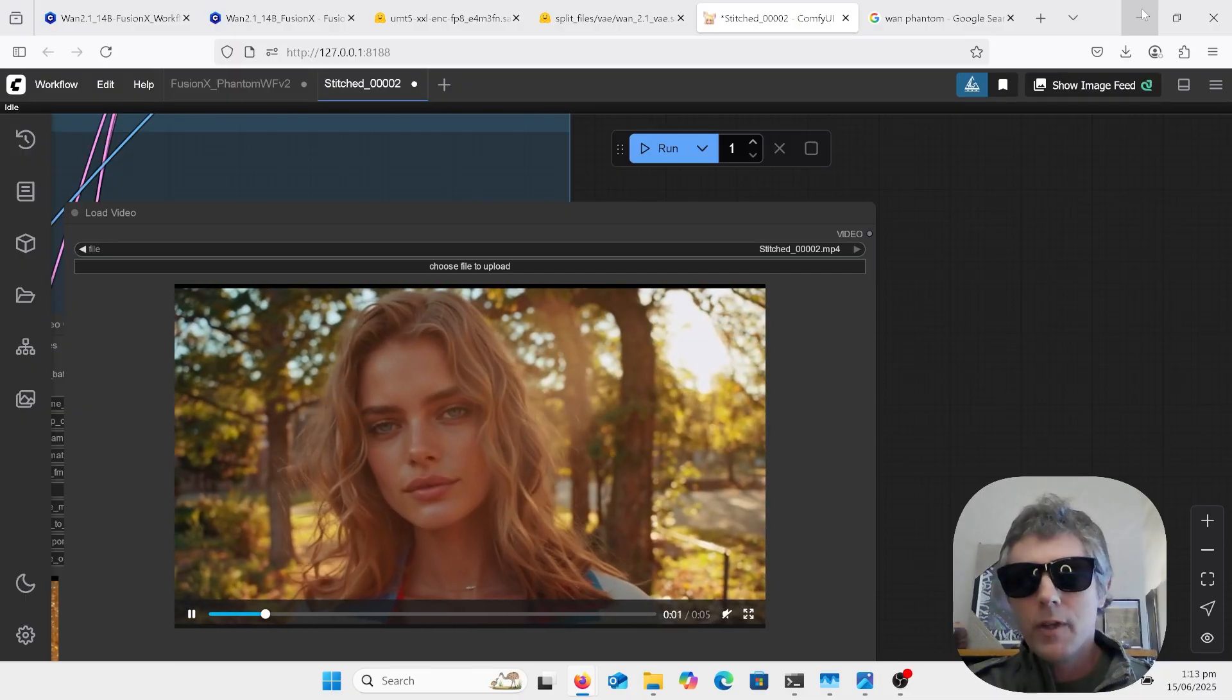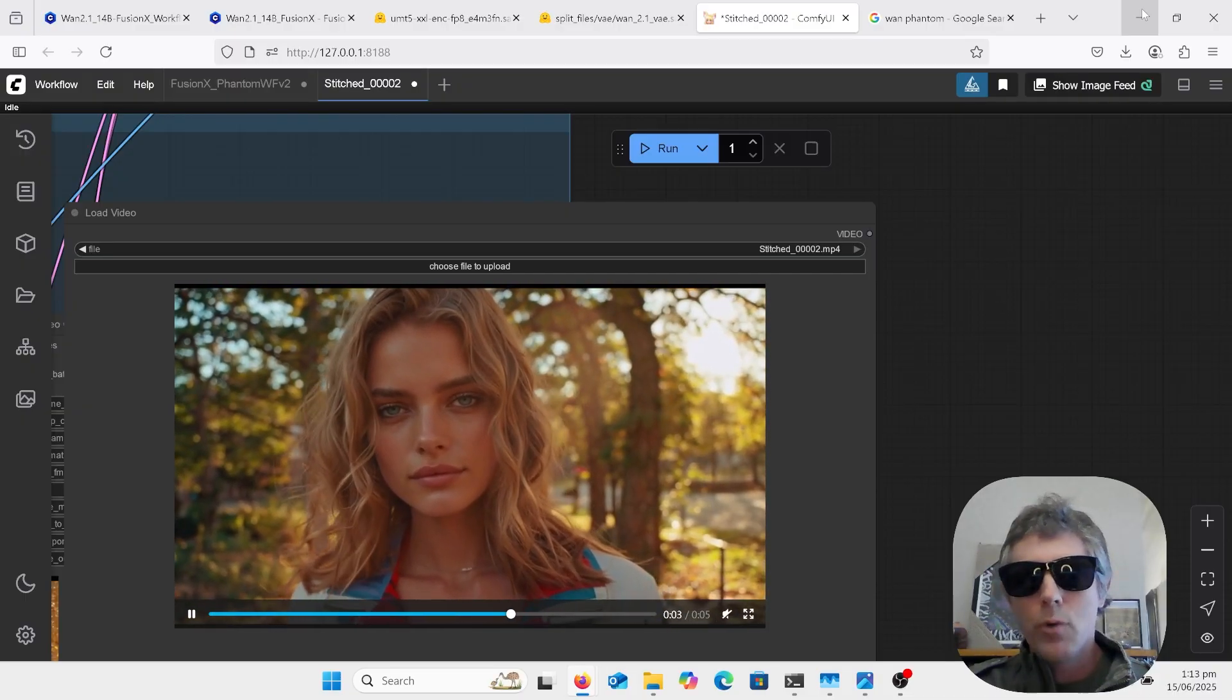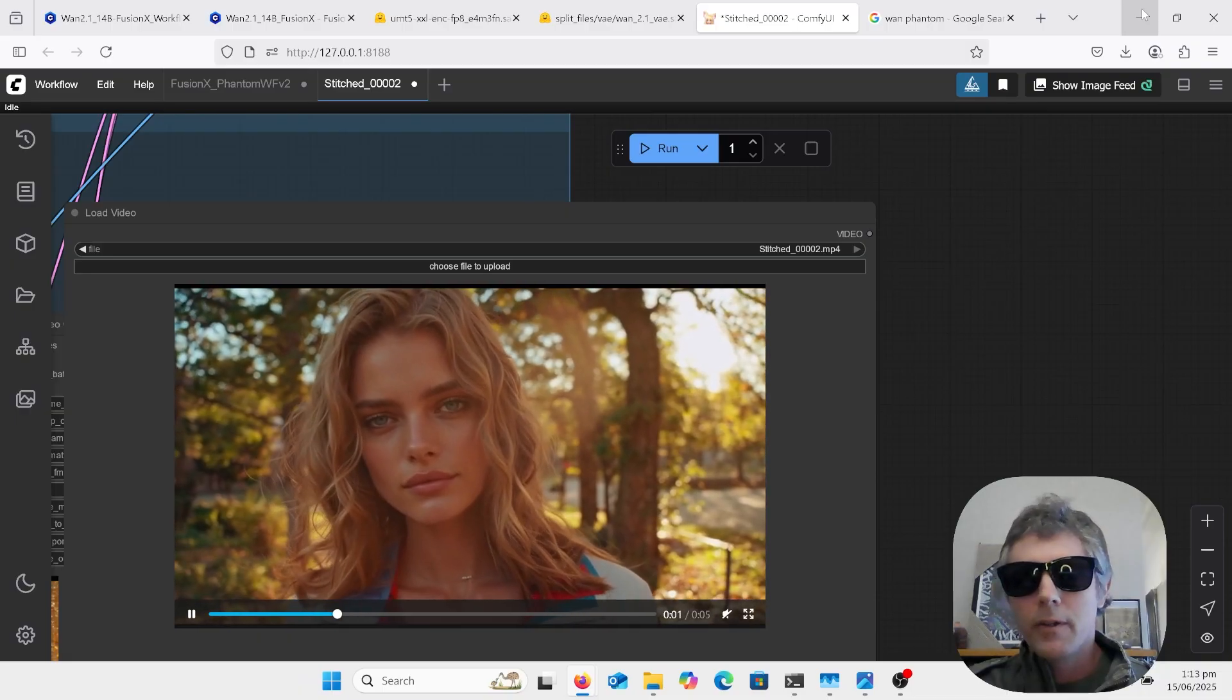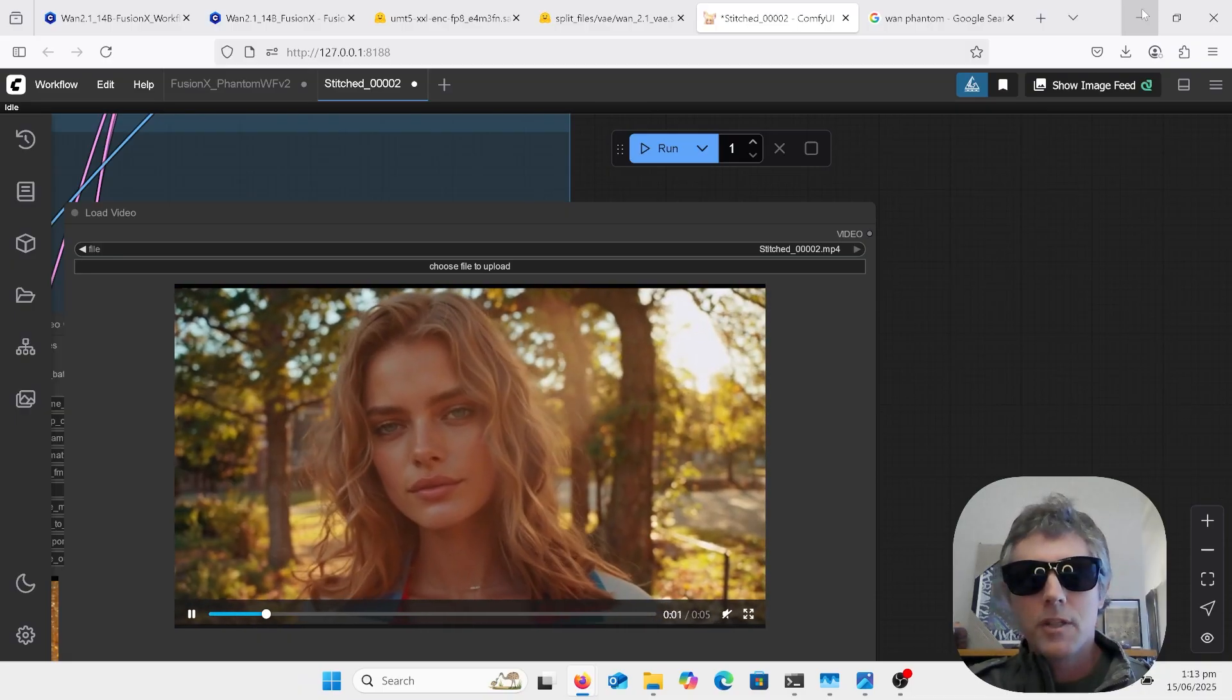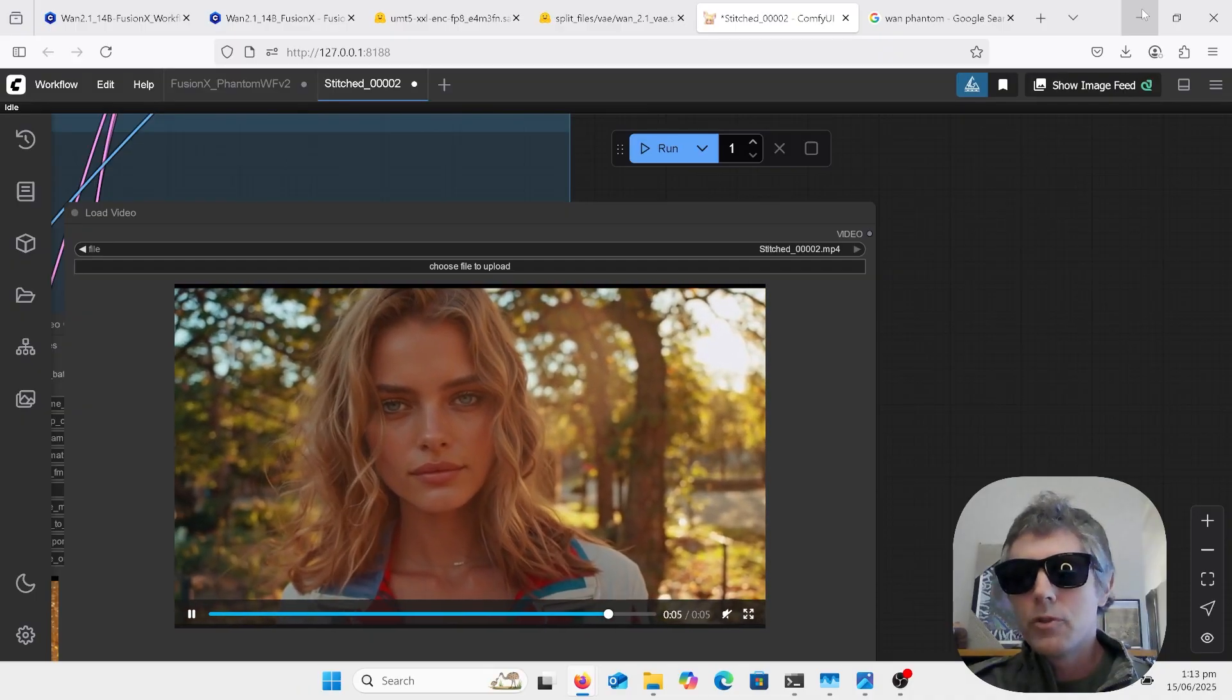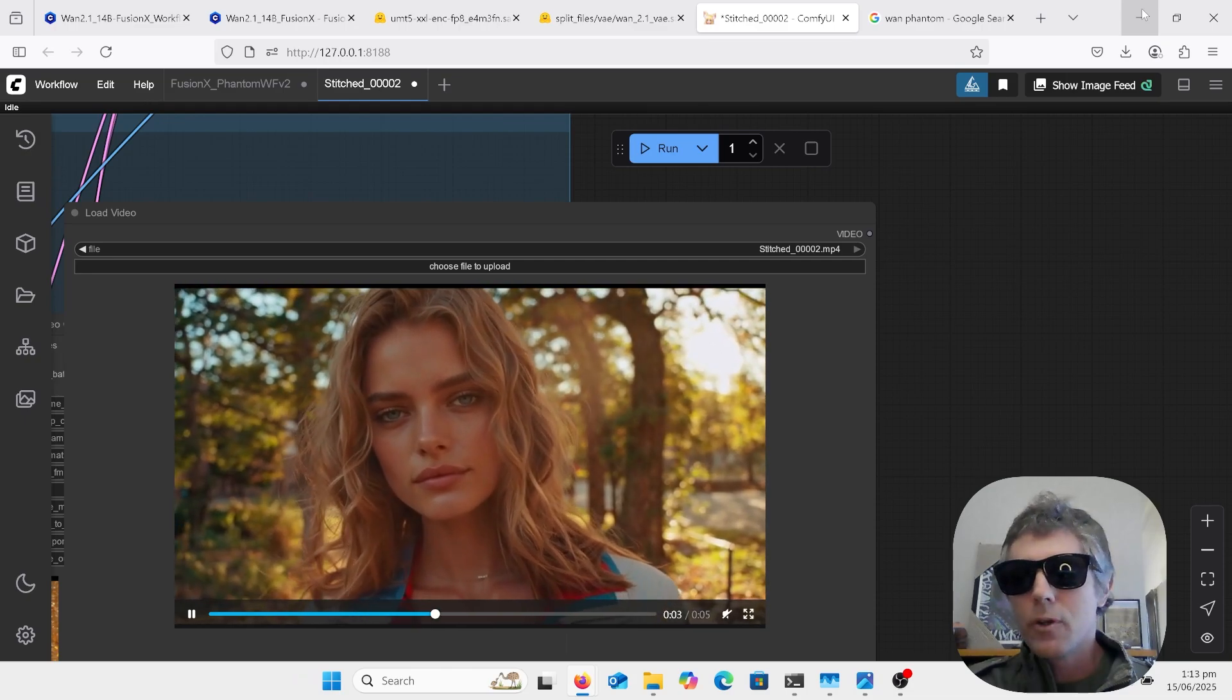So if you ain't heard of Phantom, it's just like multiple images that will put out an AI video. It just combines them together with a text-to-video generator and produces an output that looks like they're all mixed up.